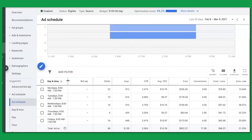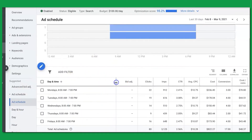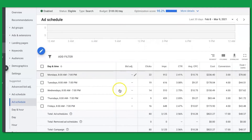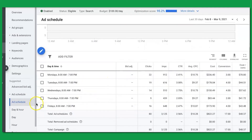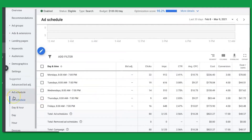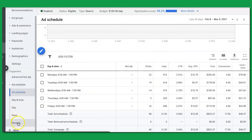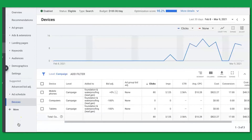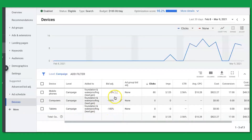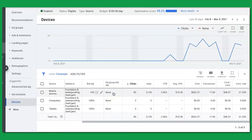They're only running five days a week, Monday to Friday, 8am to 7pm. Now let's go into devices — I just want to double-check something. We are only running mobile traffic for this client.